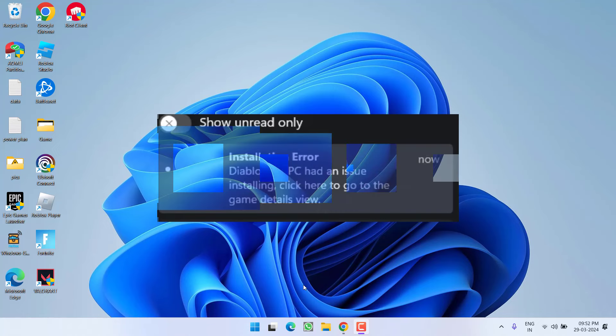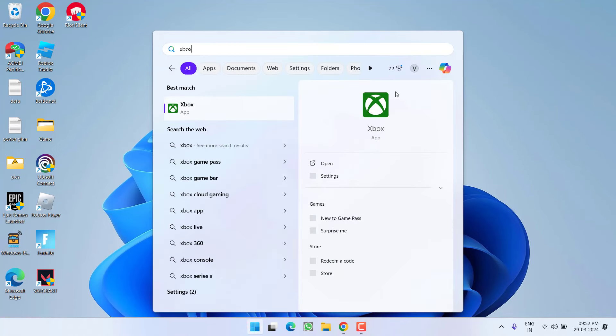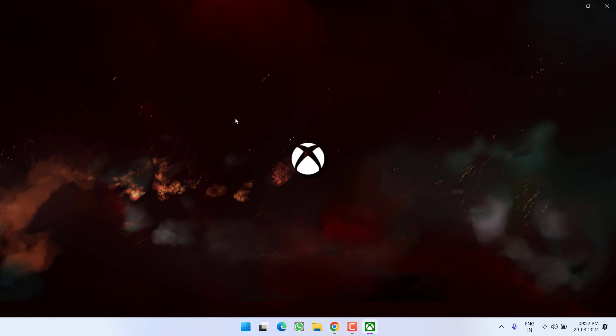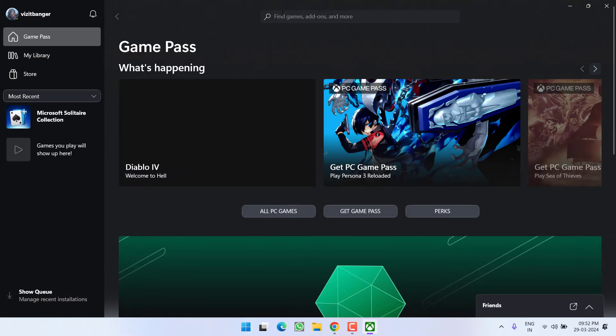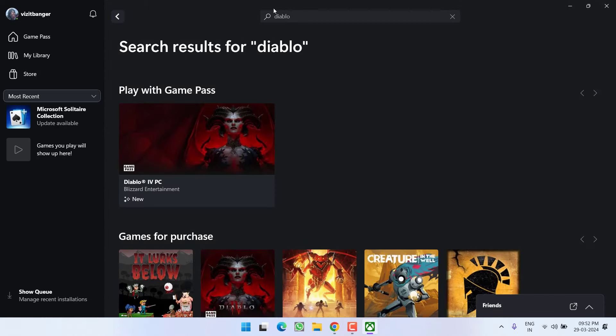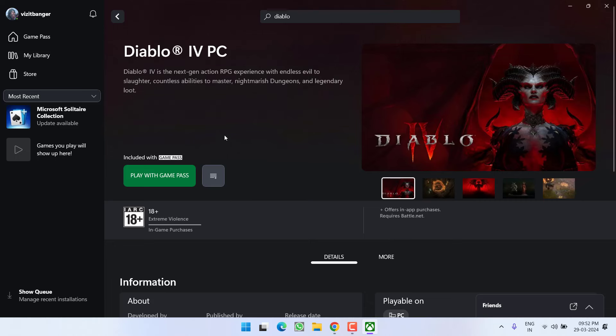First of all, in the basic step, open up your Xbox app. Now in your Xbox under the search option, type in the name of the game which is Diablo and then hit the enter key. Directly go ahead, select the game, click on the option play with Game Pass and this will install the game.